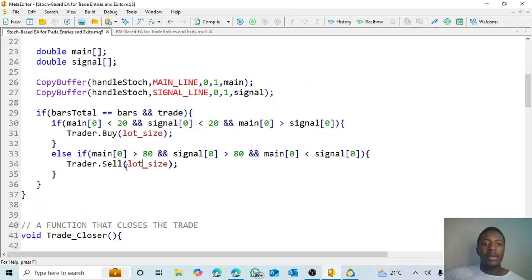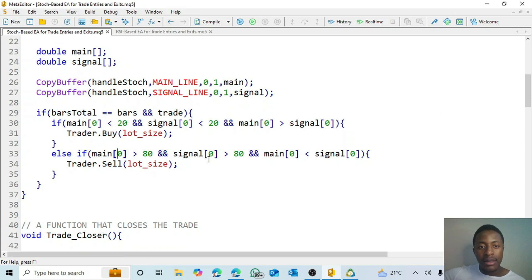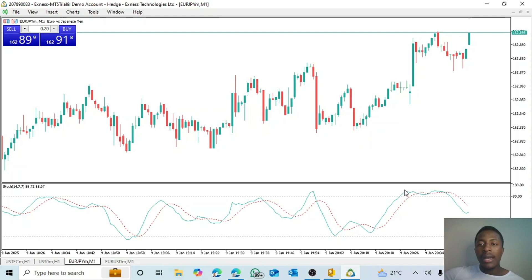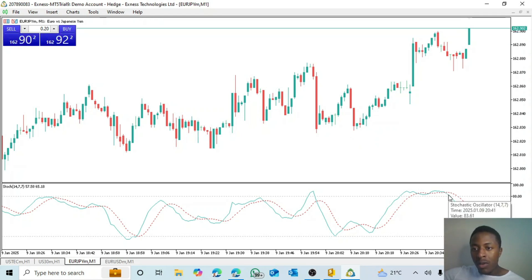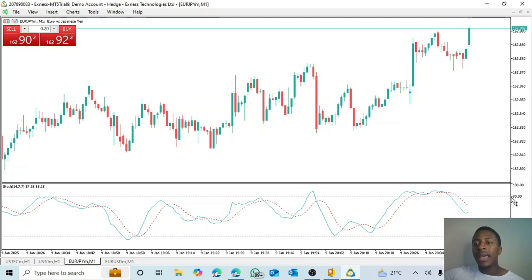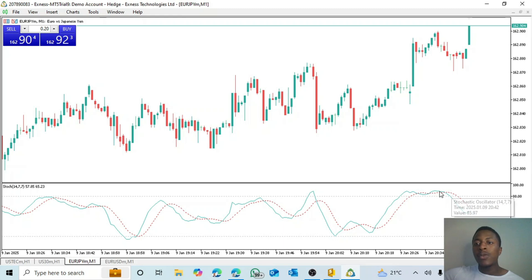For the sell, the logic is the opposite. If the main line is above 80 and the signal line is above 80, and then the main line is smaller than the signal line, we open a sell trade. On the chart you can see the main line crossing below the signal line while above the 80.00 level — that's where the sell opens.